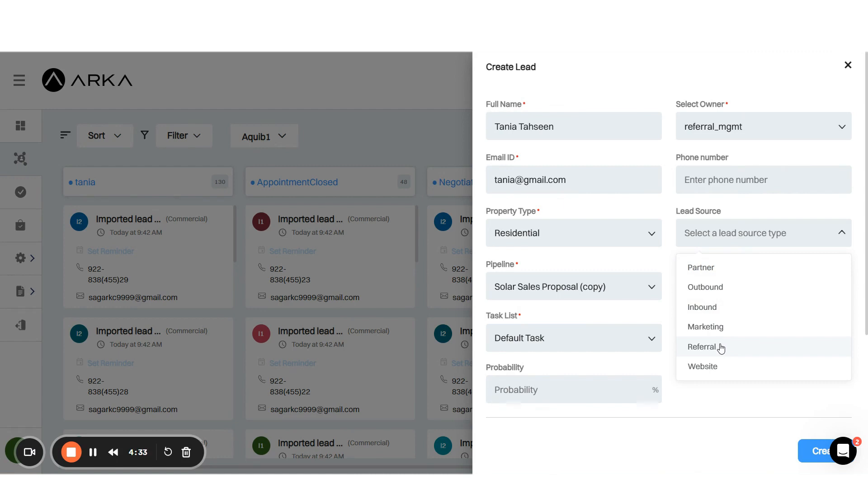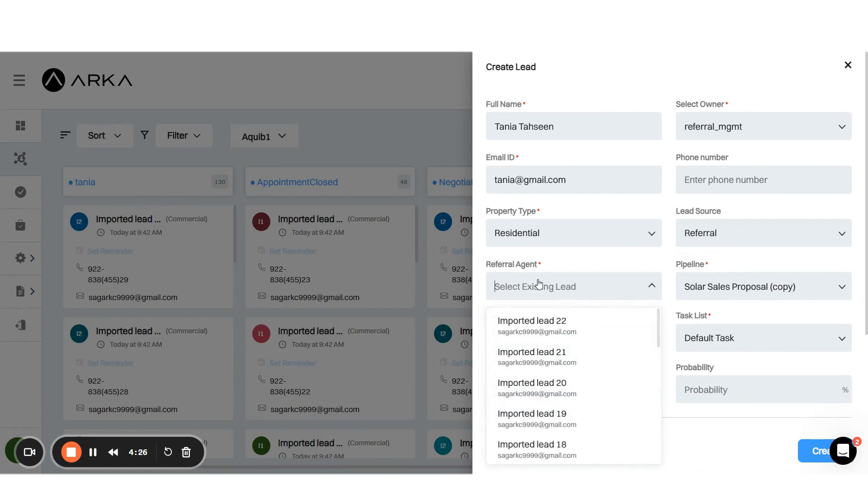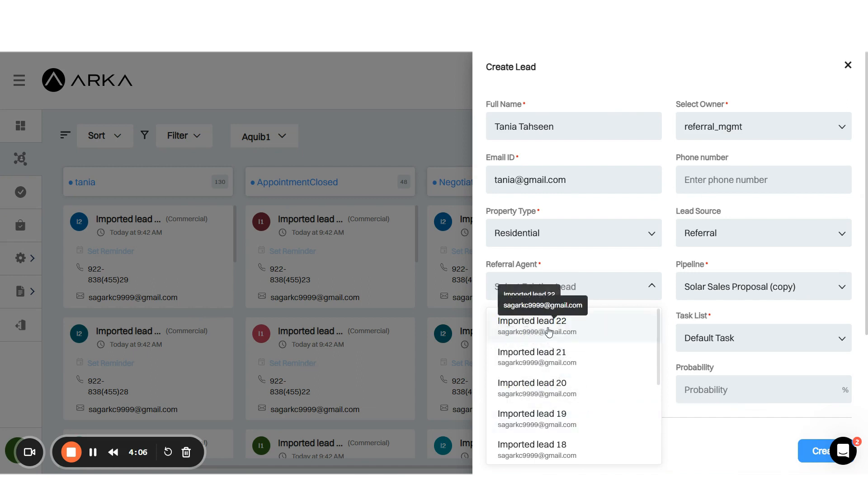Now when you select referral as the lead source, you'll have the option to add a referral agent. The referral agent can be any existing lead in your database. You can search for them by name or email address and attach them to the referral.